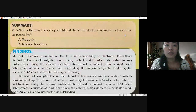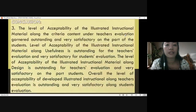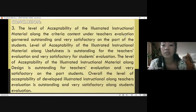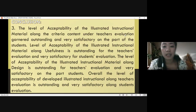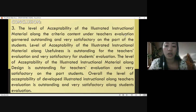For research question number three — what is the level of acceptability of the illustrated instructional materials as assessed by students and science teachers? — the conclusion is that the level of acceptability along the criteria of content garnered outstanding under the teacher's evaluation and very satisfactory on the part of students. The level of acceptability along design is outstanding for teachers and very satisfactory for students. Overall, the level of acceptability of the developed illustrated instructional materials is outstanding for teacher evaluation and very satisfactory for student evaluation.